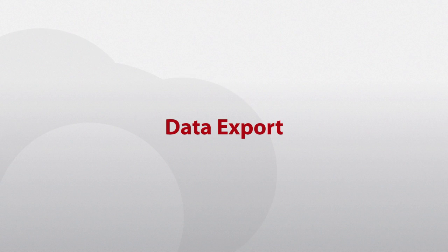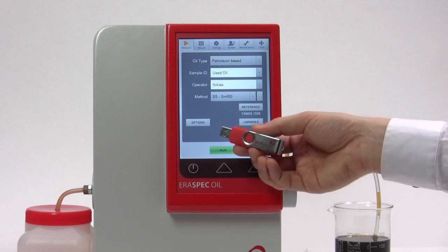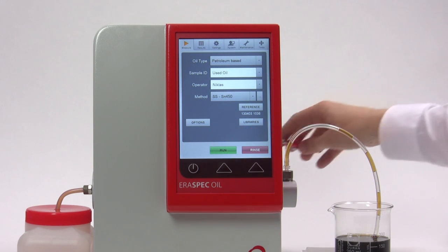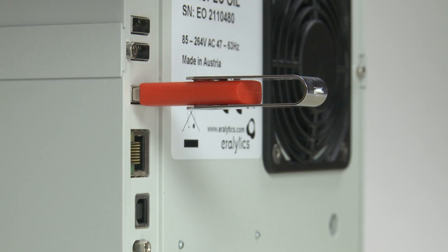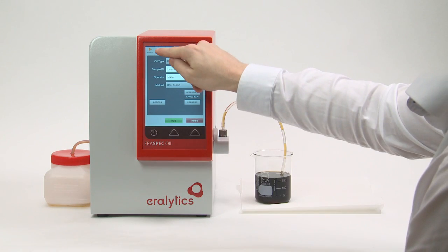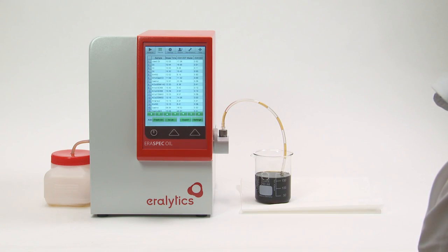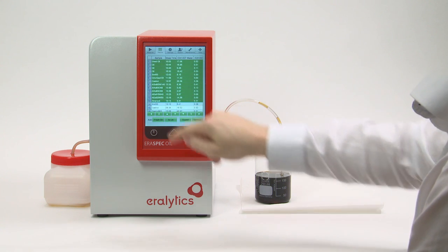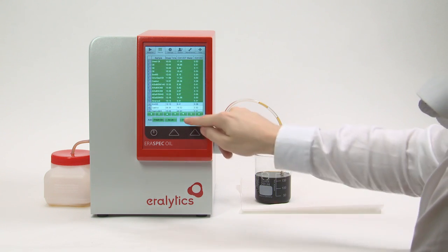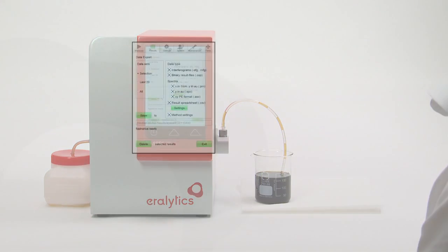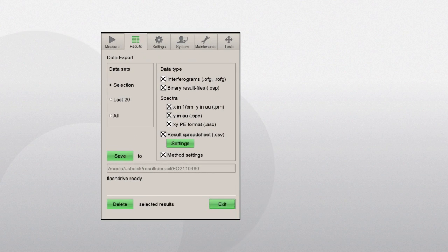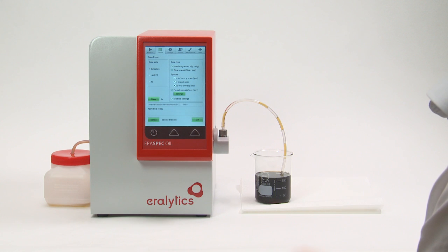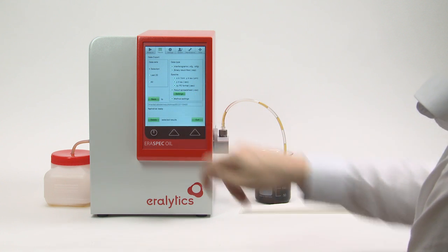Data export: the results from the measurement can be exported to a USB stick. Click on the Results tab to see the list of stored spectra, mark the spectra that shall be exported, and click Export. By default, all ASTM, JOAP, and DIN standards as well as the correlated parameters will be exported to the results spreadsheet. Press Save to save the results to the USB stick.